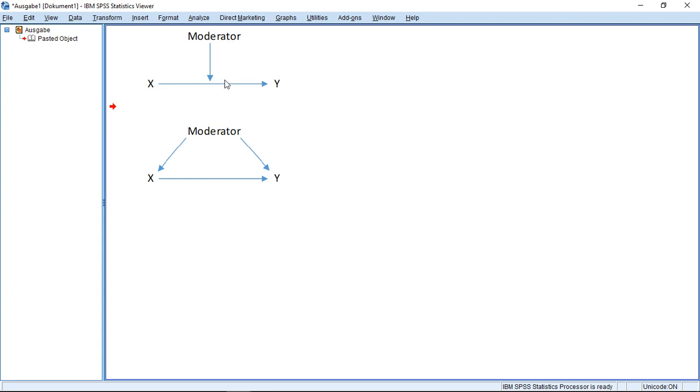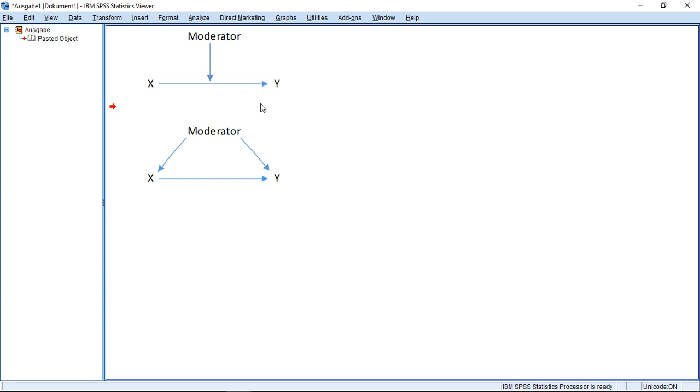The independent variable impacts the dependent. The only difference here is that we have a third variable, the moderator, which has an impact on this relation. So he actually influences in which way X influences Y. That's usually the way we illustrate this in models. What we actually do here is more like work with this model, where the moderator as a third variable has a direct impact on Y and also has an impact on X.